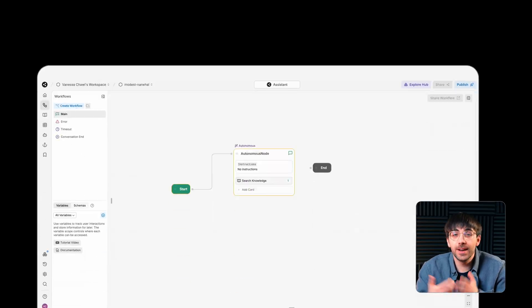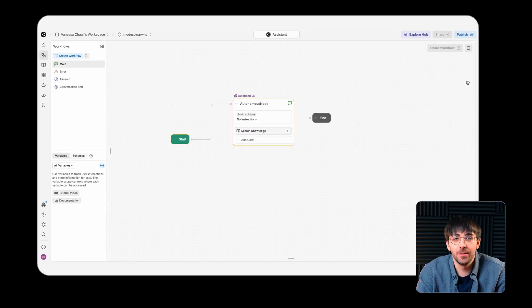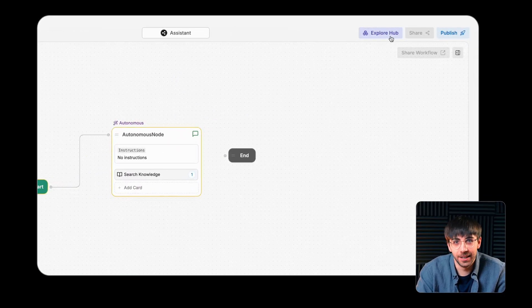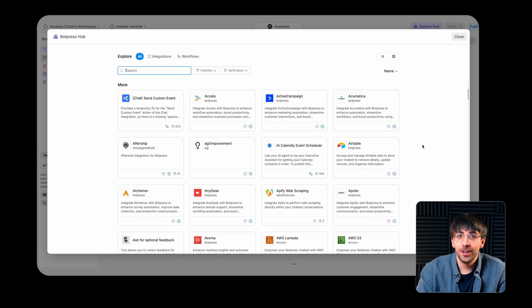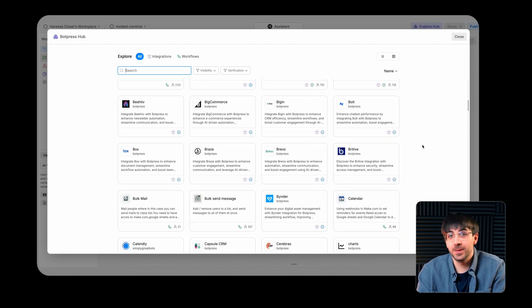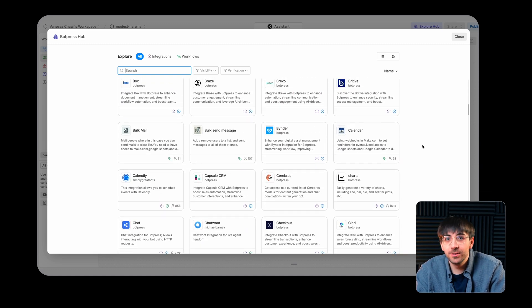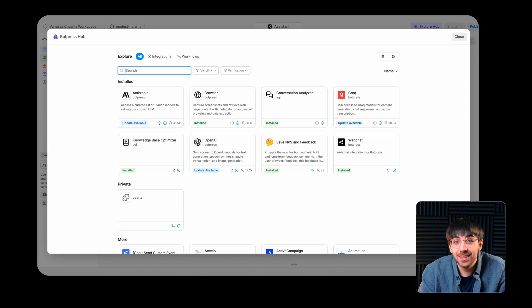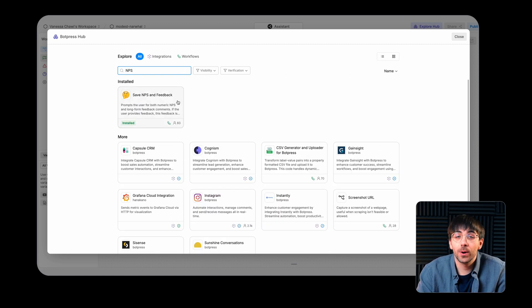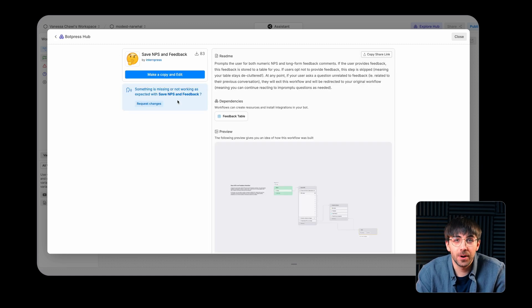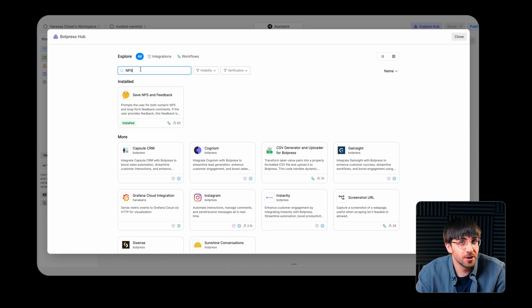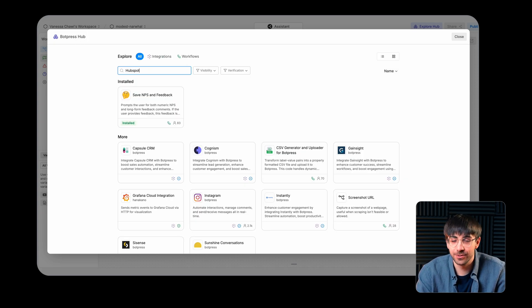You can access the Hub from the main navigation panel. From here, you can search for specific workflows like an NPS survey or connections to third-party services and integrations like HubSpot or Salesforce.